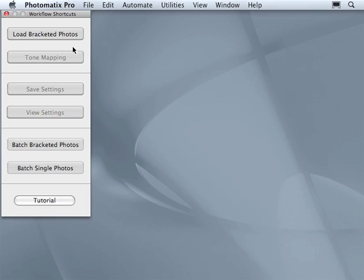If we would like to create only one HDR image quickly, we will use the first two shortcuts: Load bracketed photos and tone mapping.